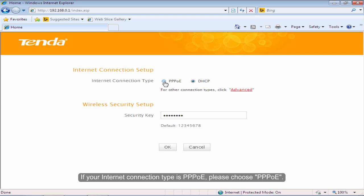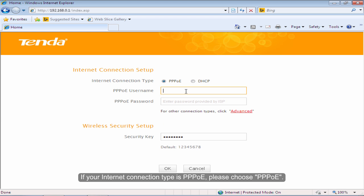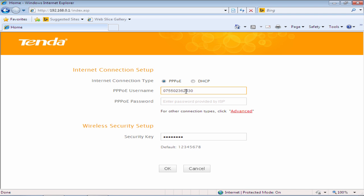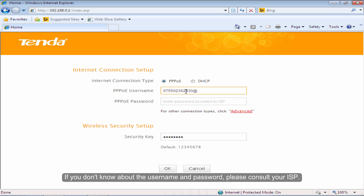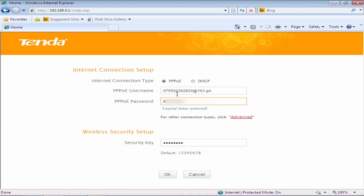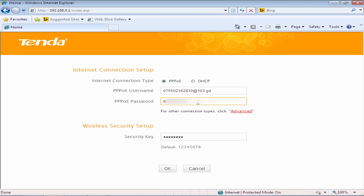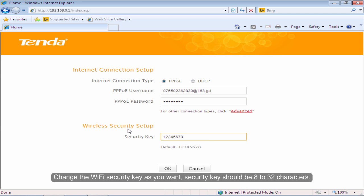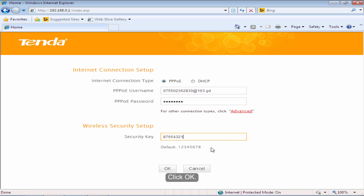If your internet connection type is PPPoE, please choose PPPoE. Input the username and password provided by your ISP. If you don't know the username and password, please consult your ISP. Click OK. Change the Wi-Fi security key as you want — the security key should be 8 to 32 characters. Click OK.